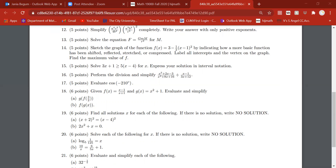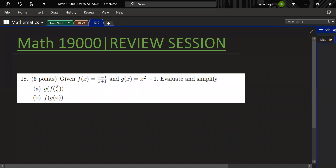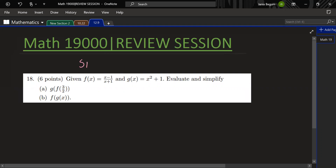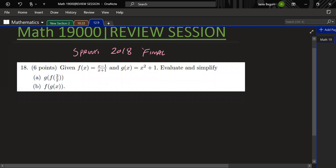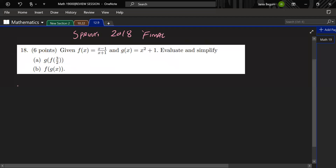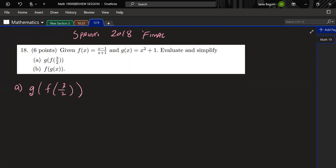Okay, let me share my screen. So we're working on the Spring 2018 final. For this question you're given two functions f and g, and you want to find the following compositions. For part A, we are going to compose g of f of 3/2. You're going to input a real number into the function f, and then whatever result you get, you're going to plug it into g. So we're going to do the inner function first.